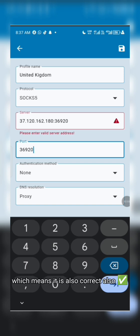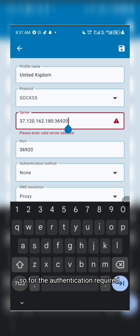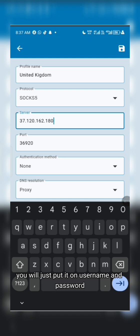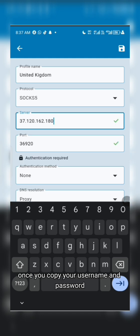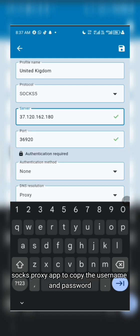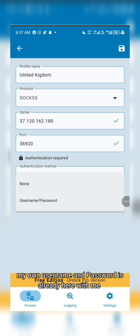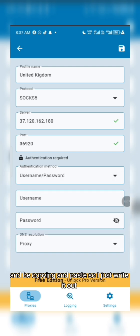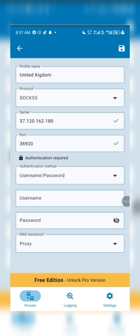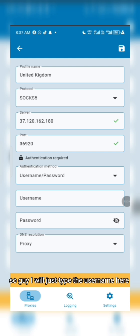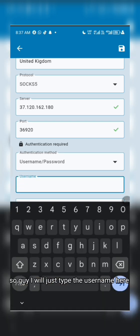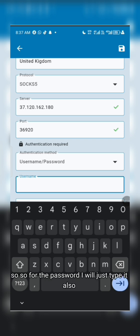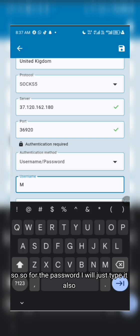For authentication, set it to 'Username and Password.' Once you do that, go back to SocksPosy and copy the username and password. I already have the username copied — I'll just paste it in here. You can see that is the username. Now for the password, just type it in.